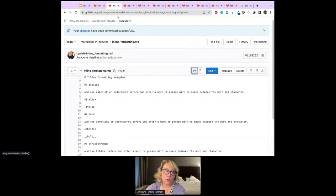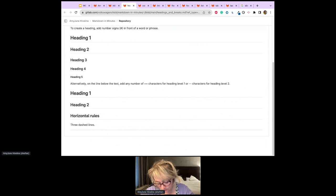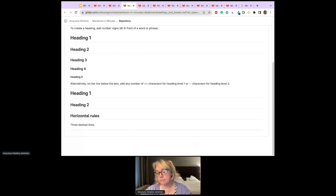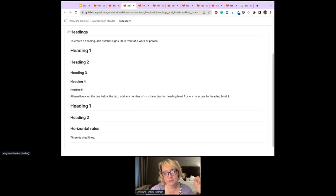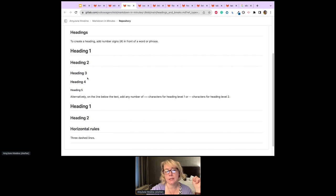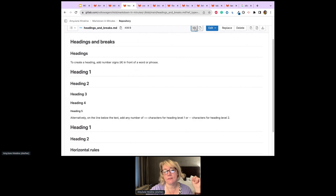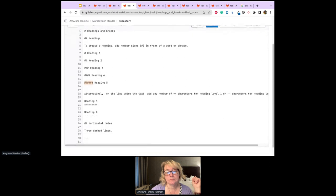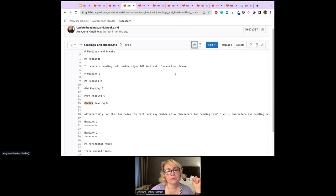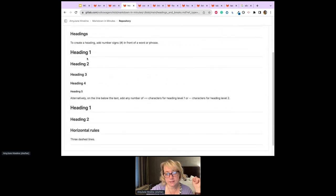The next cool thing about Markdown is headings. We use headings for accessibility, not for formatting — they break up your page and make it accessible to screen readers, people who scan, and people who use assistive technology. Headings are for semantic markup, not styling. To create a heading, you add hashtags in front of the word or phrase: heading 1 gets one hashtag, heading 2 gets two hashtags, up to heading 5 with five hashtags.